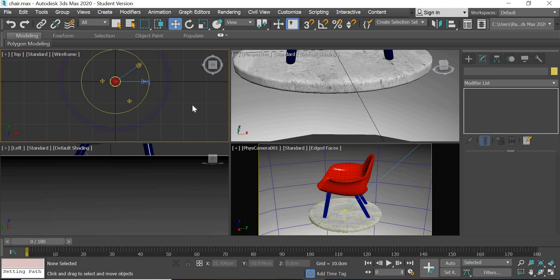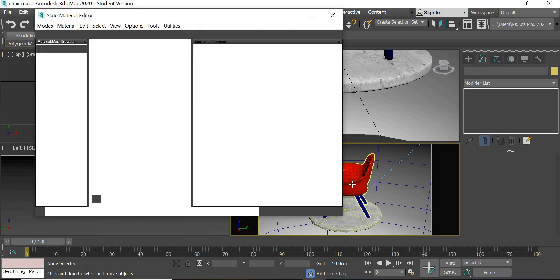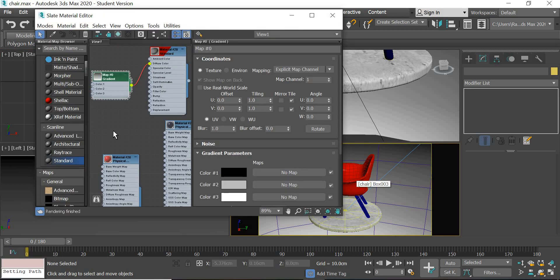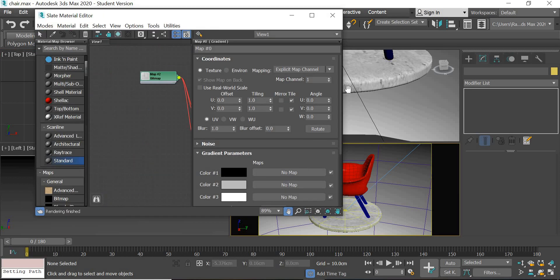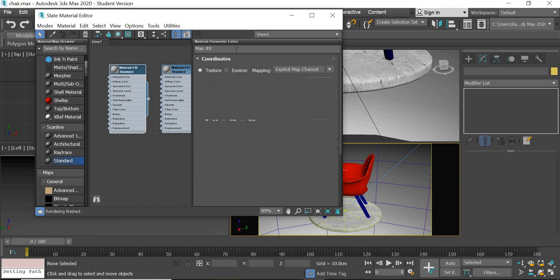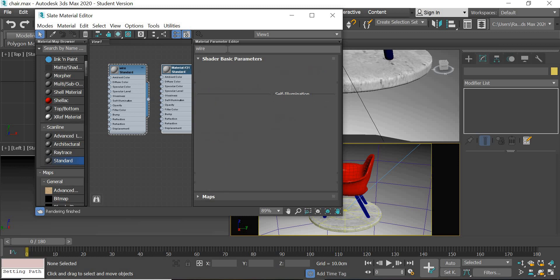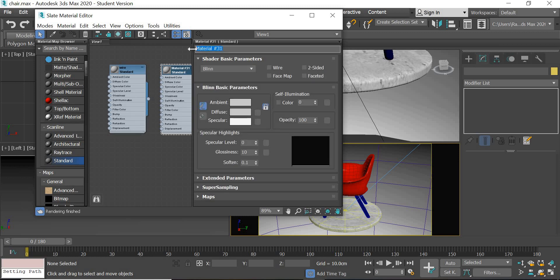Okay, now once you save this file as a texture, now we need to create the wireframe. So if you go to the M key, create a standard material, two standard materials. First one we will name it wire and second one wire plane.